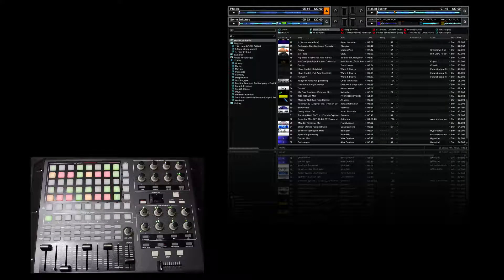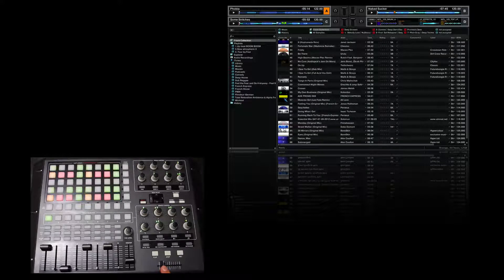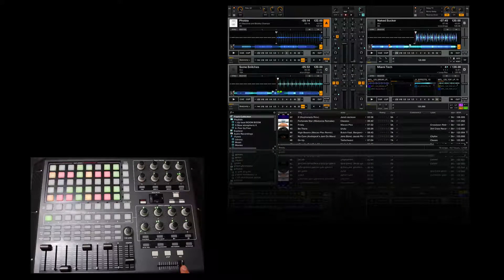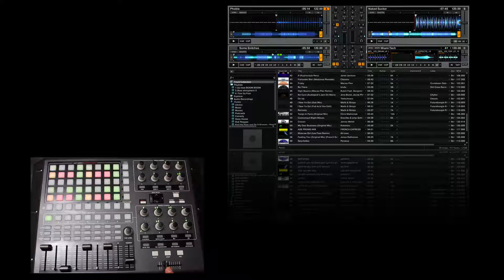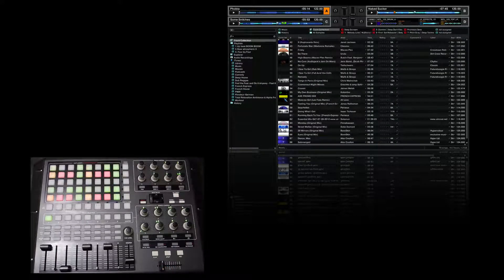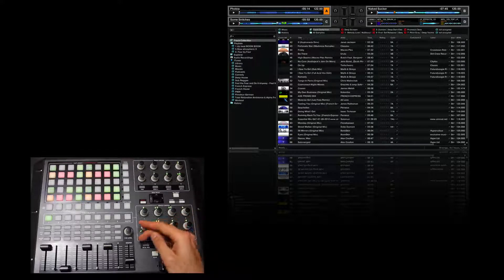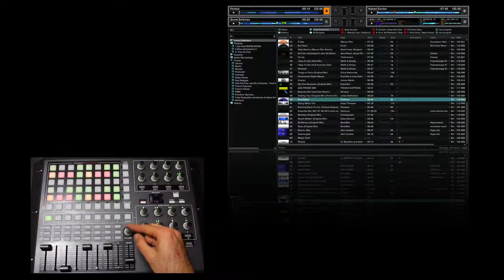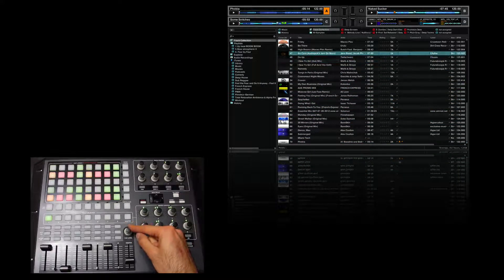Hi guys and welcome to MixLobby.com. Today's video I'm showing you what my mapping is for the Akai APC 40. This slider here basically changes between different screen sizes — that's what I prefer to have, from smallest to the biggest.